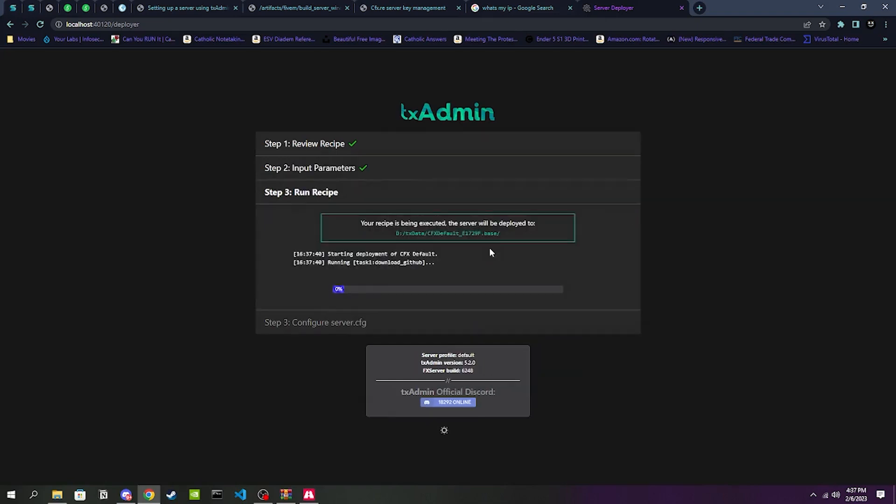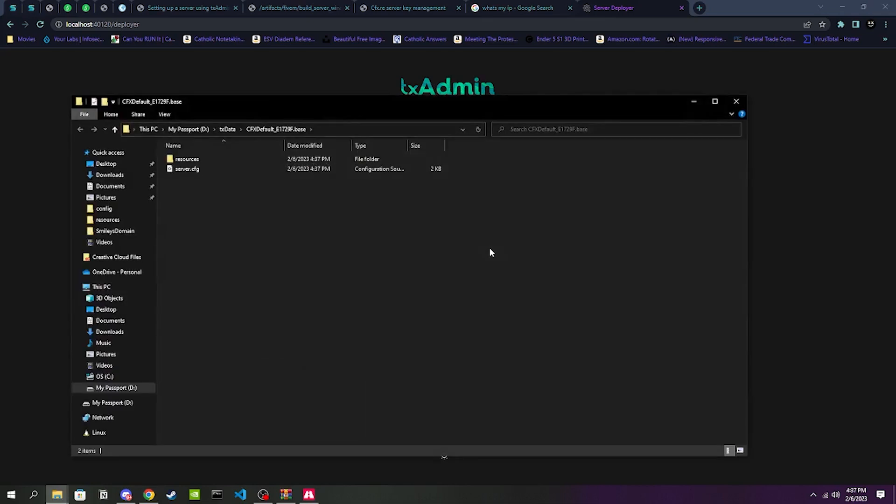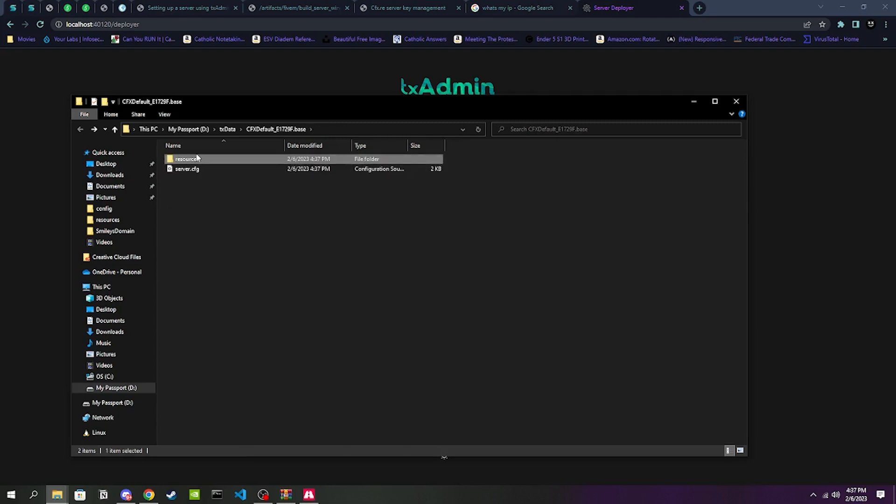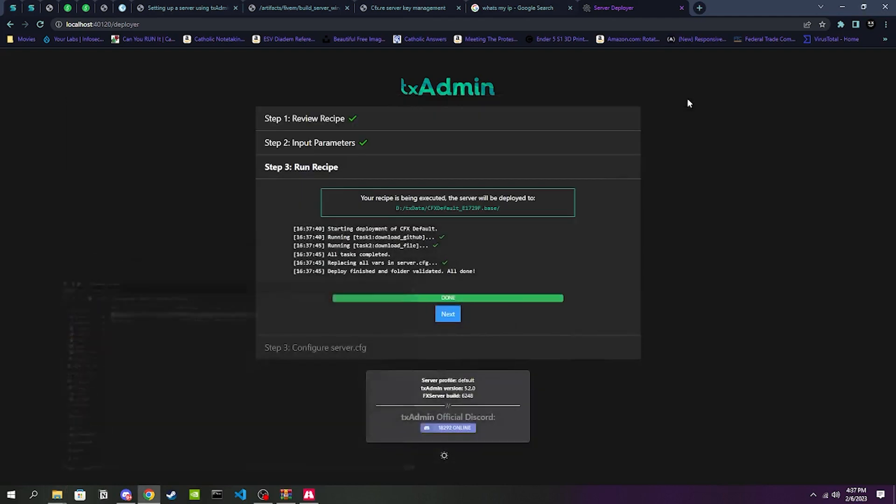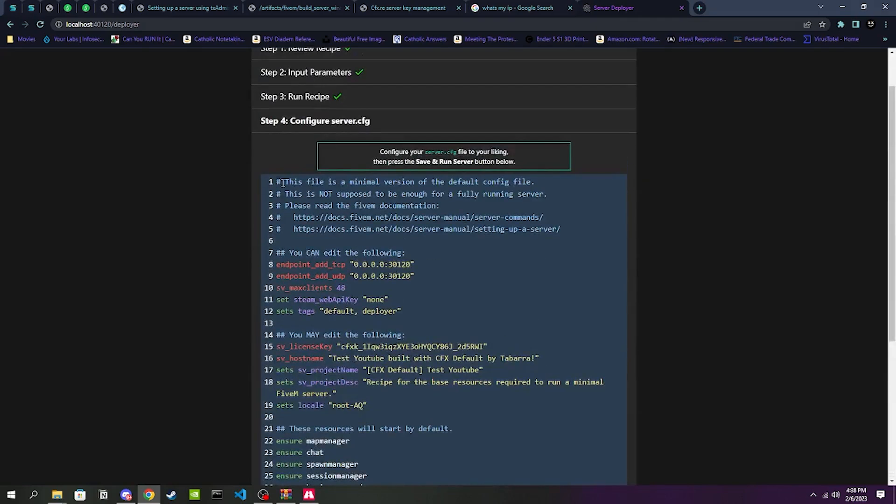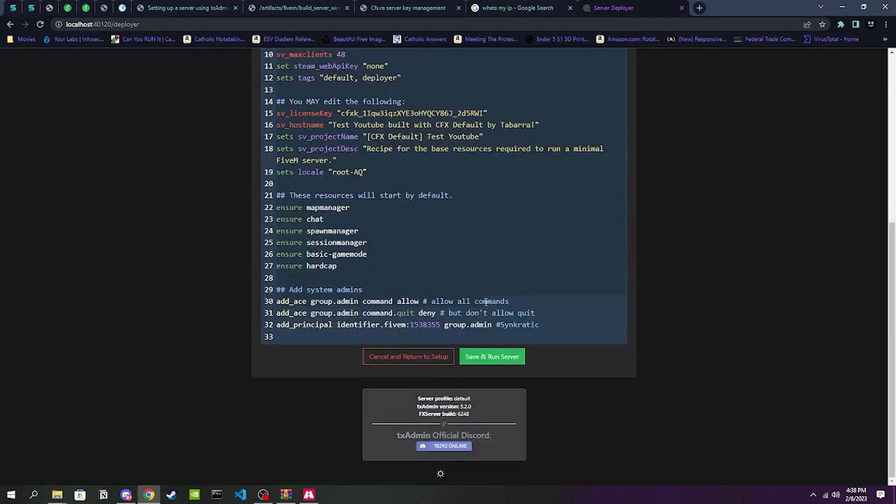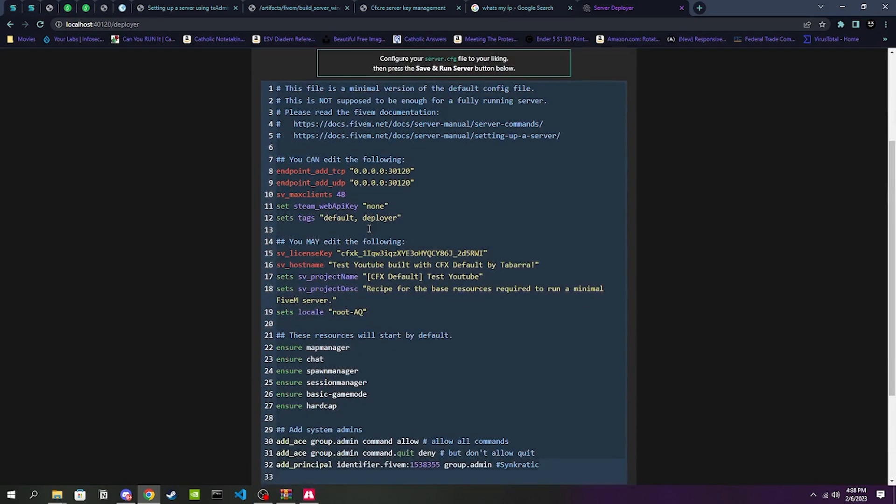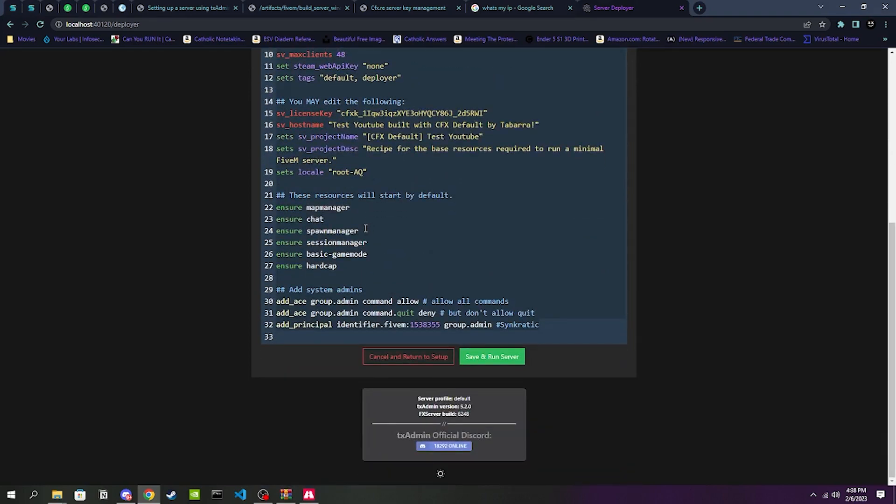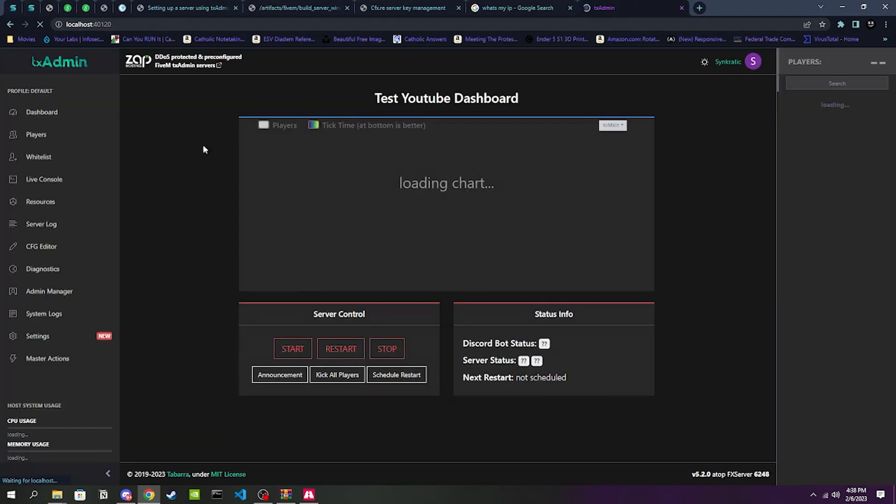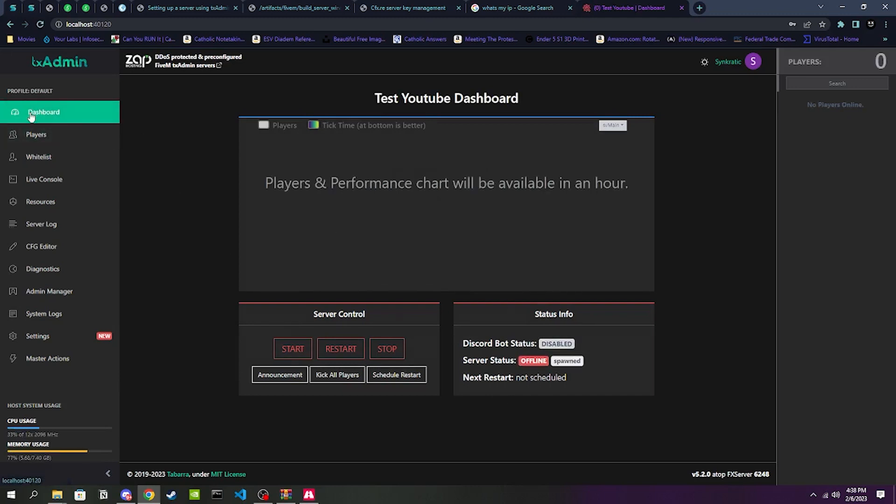We're going to copy our key, then you're going to head back over to txAdmin and paste our key in, and then run recipe. Shouldn't take that long. Generally what this is doing is just creating your server.config file and your resources folder. This is going to be where we put our resources, scripts, mods, anything like that. Your server config is exactly that, it's just a config file for our server. We can go ahead and minimize out of that and then click Next.